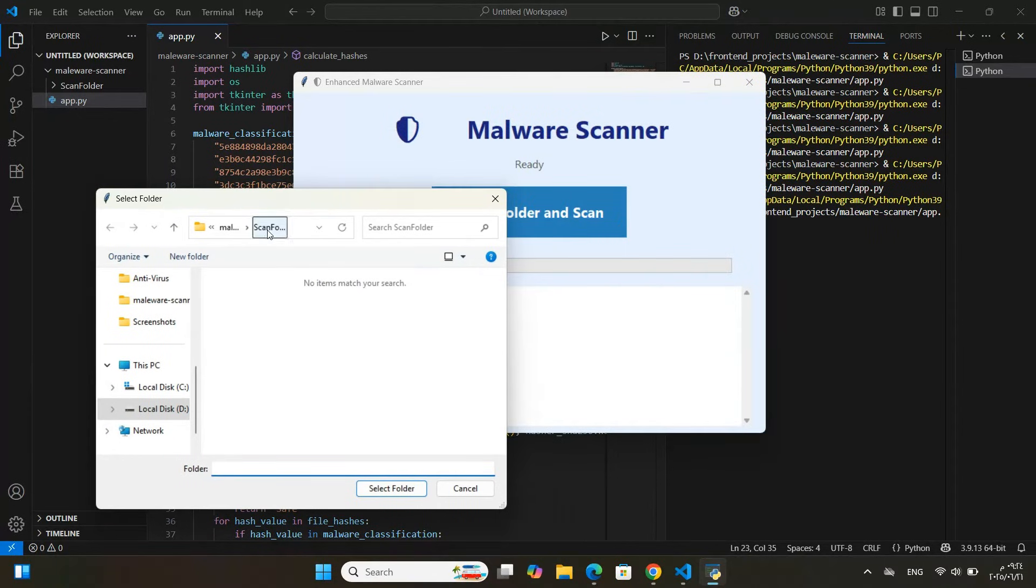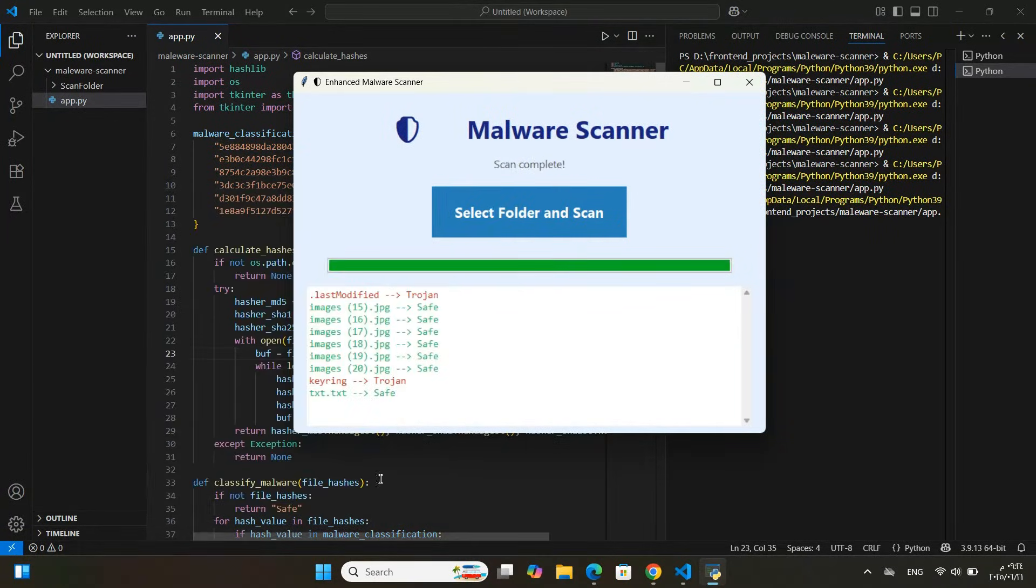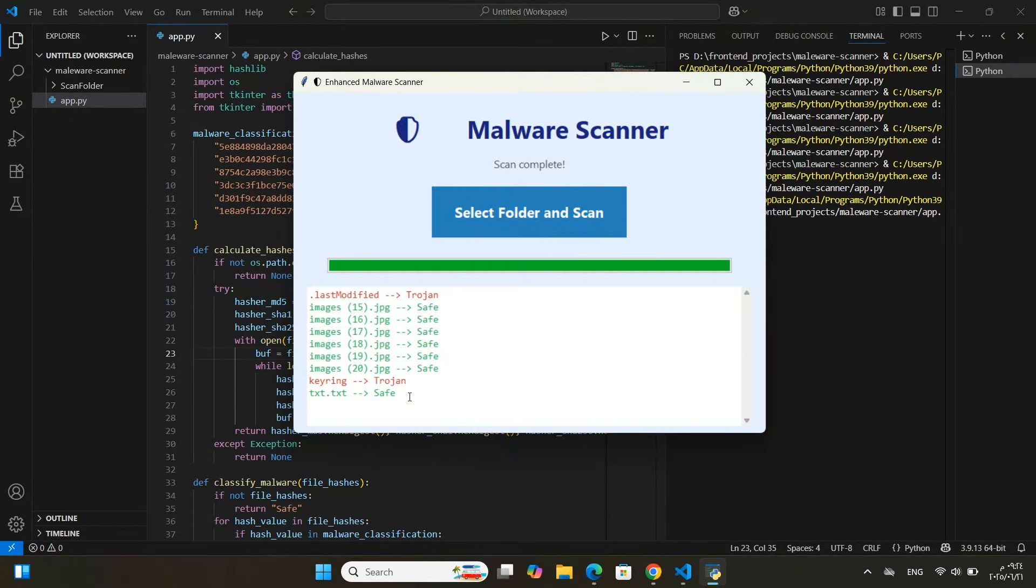When I click this button, I can pick any folder from my computer. Then, the program scans all the files in that folder and shows the result for each file in the box below. You can see that each file is labeled as Safe or shows its malware type if detected.